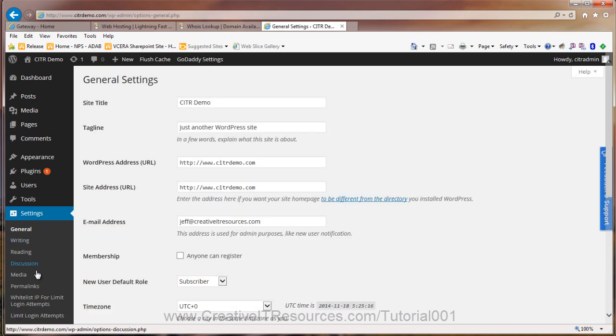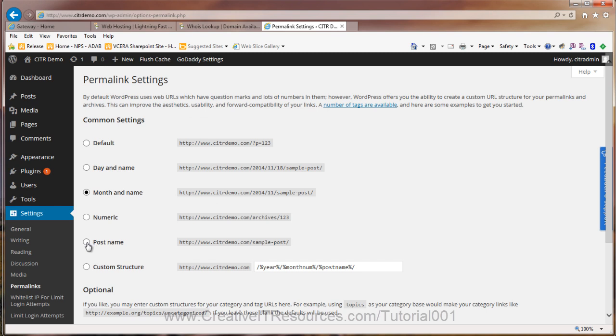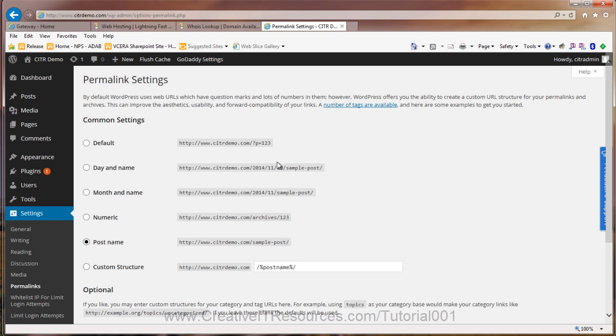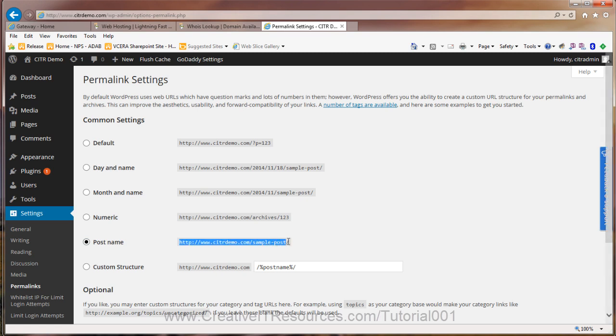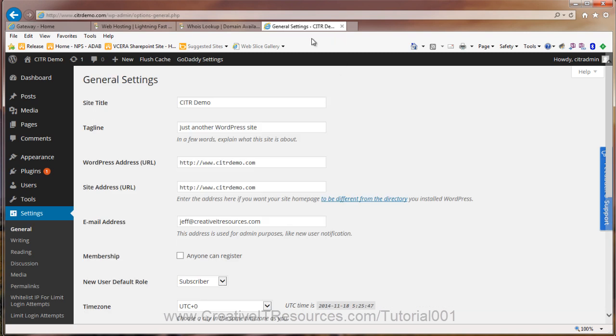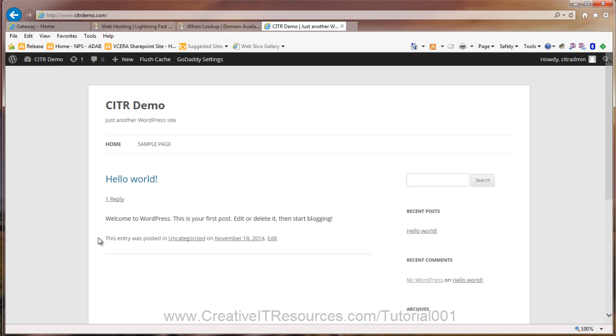Now the next thing I want to do is change the permalink so we can manage our URLs. And my personal preference, and this is up to you, but I like using the post name. And I do not like having the dates in the URL. It just gets confusing when you start referring people back to it. And granted, you have the opportunity to conflict with names using this approach. But it becomes a lot easier to share URLs with people. Anyhow, that's it. Let's go take a look here at our site. We go up here to CITR Demo, visit the site, and here is our demo site.